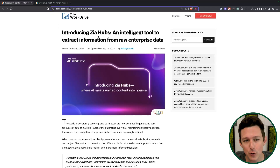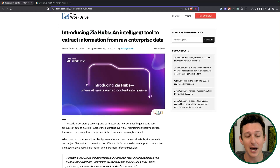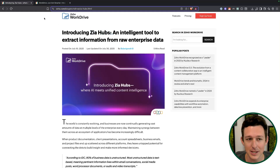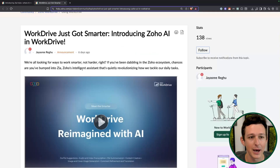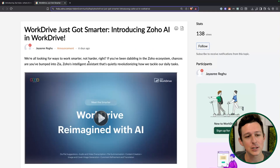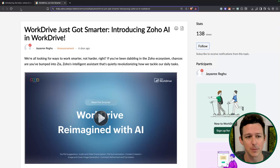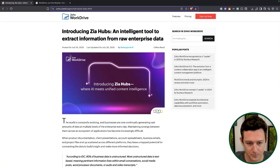We're going to break this into two parts. The first one is going to be about Zia hubs, which is the thing I'm really stoked about. And then the next part covers some general AI tools that are coming down the pipeline as well.